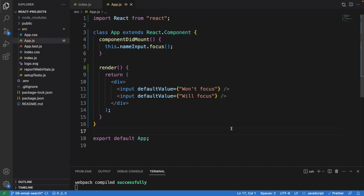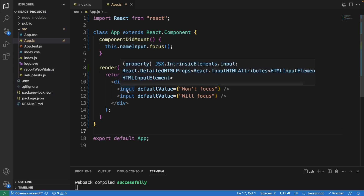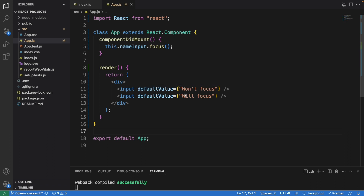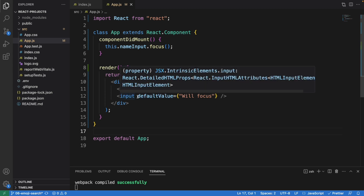How to focus an input element on page load. Here we have the componentDidMount and we are using the focus method. Down here we have two input elements — one with the default value of 'one focus' and the other one is 'will focus', and we have to update this second input so that the element will be focused when the page loads.